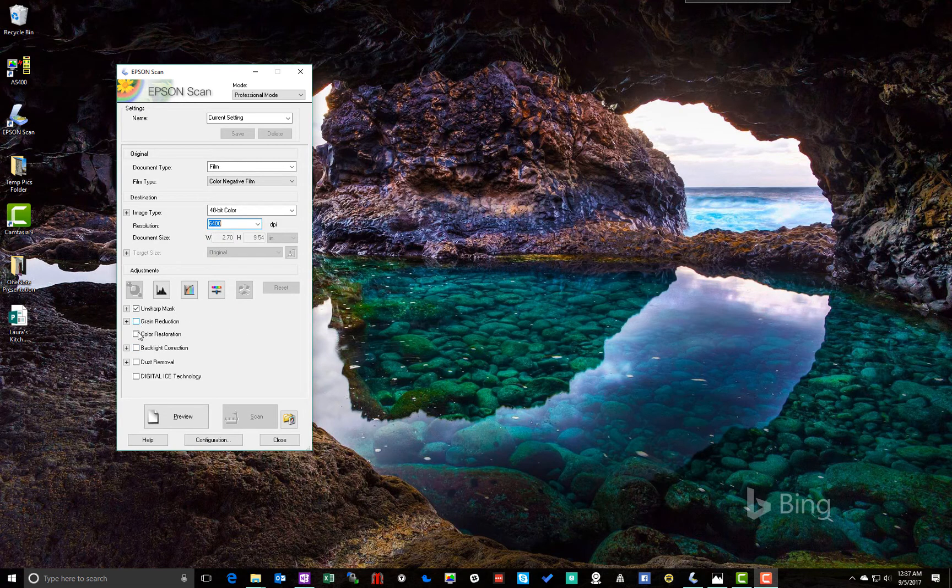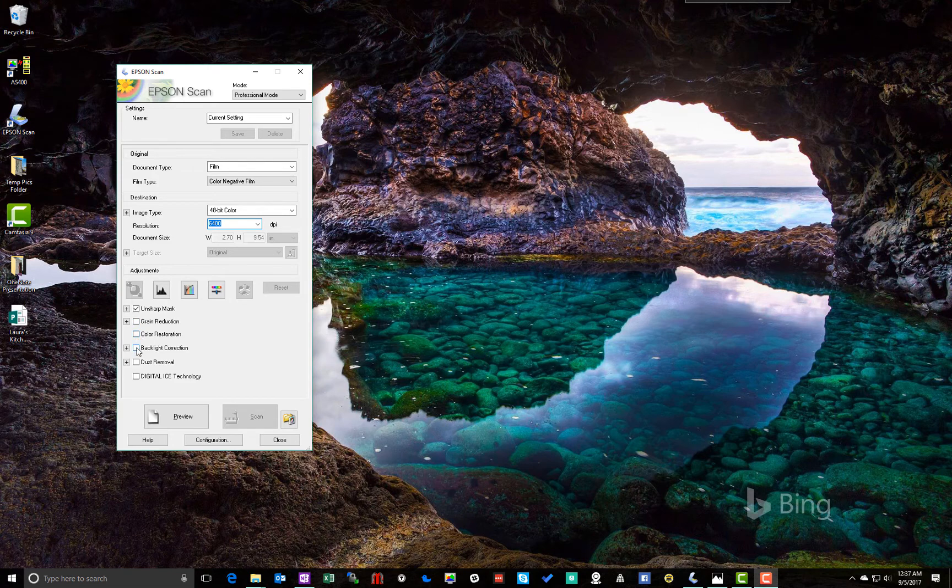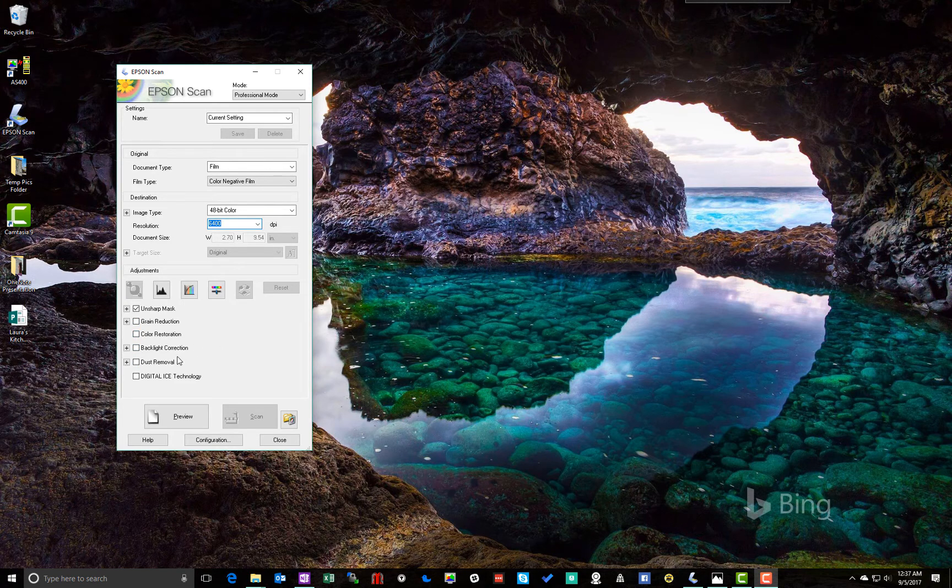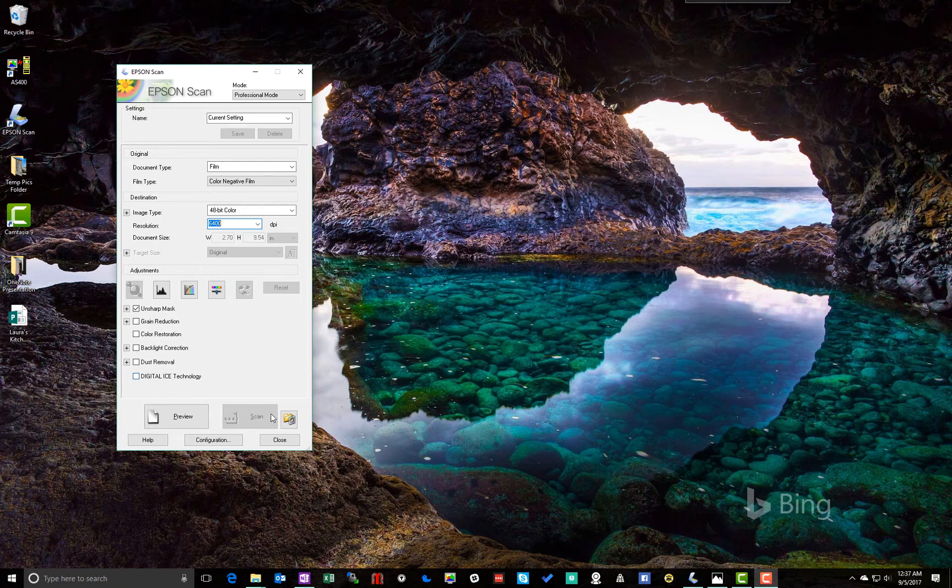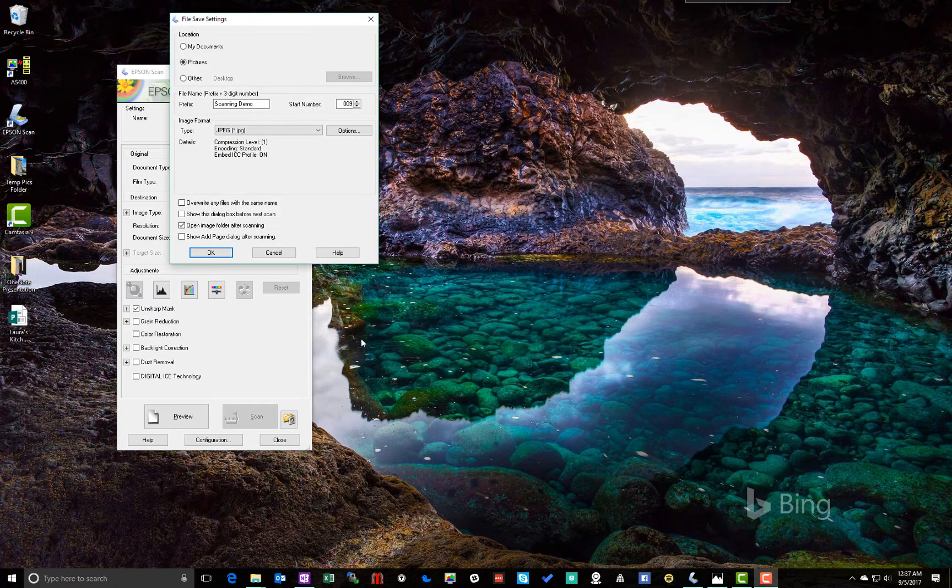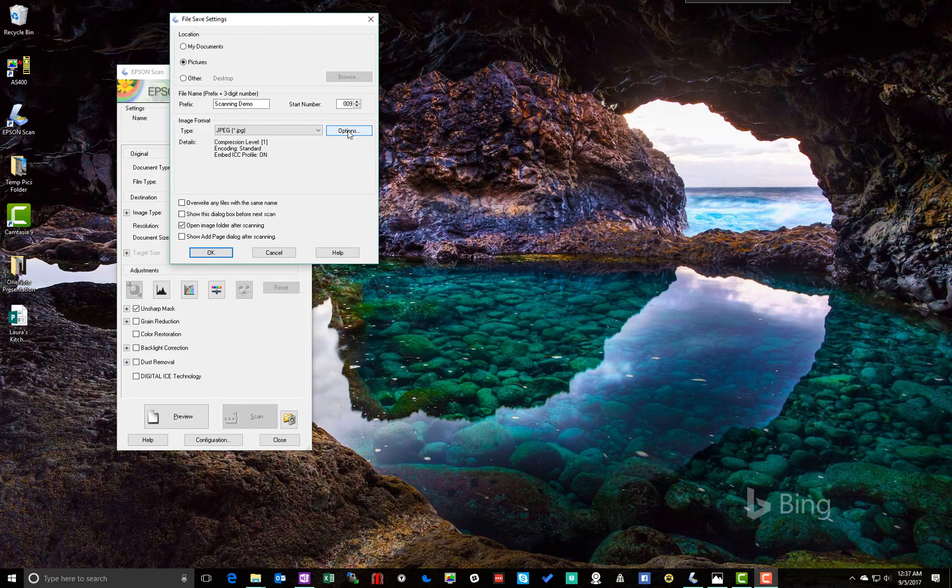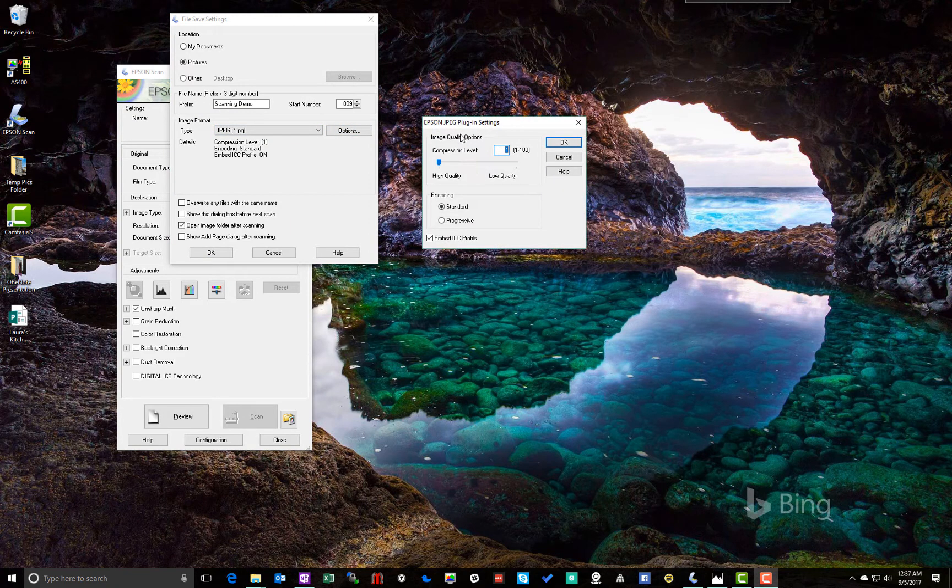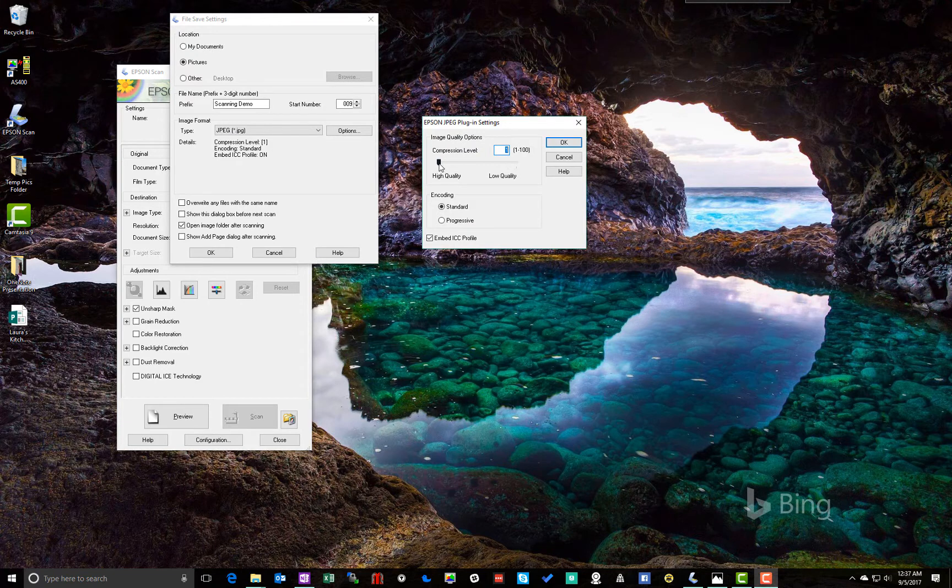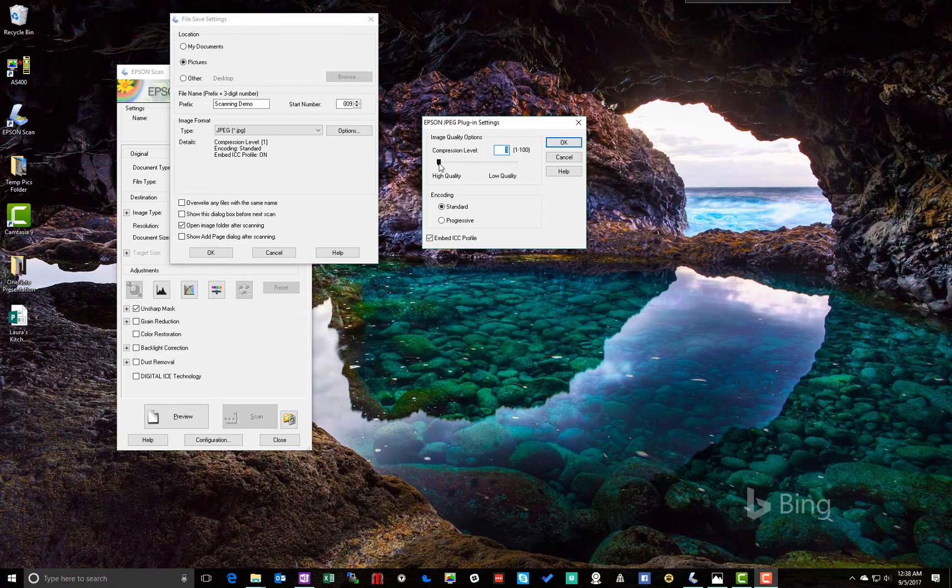Okay, grain reduction we're going to leave alone. Color restoration we're going to leave alone. Backlight correction, we may use that sometimes. We'll get to that. Dust removal we're going to leave alone. And digitalize technology, we can't check yet. So we need to go down here to the file save settings. And here under options, we want to set the JPEG compression level to 1, which is basically no compression.